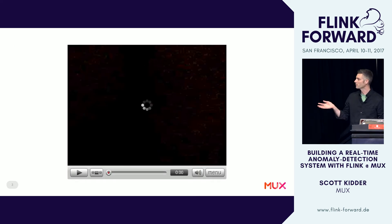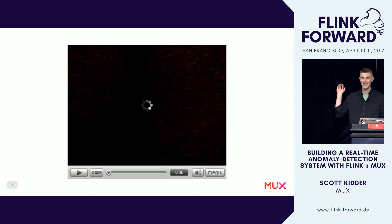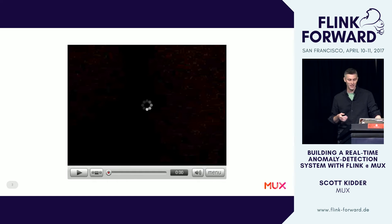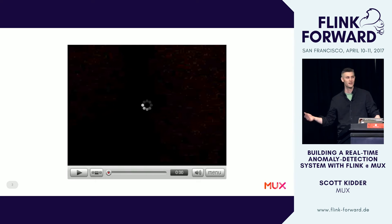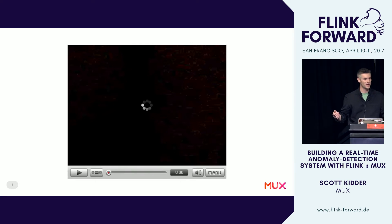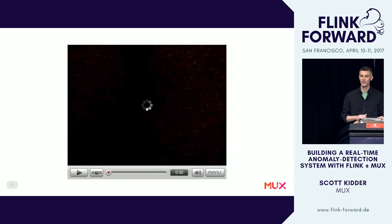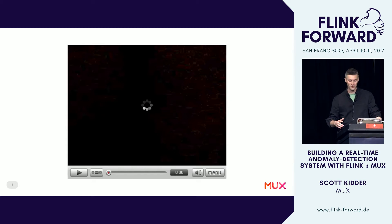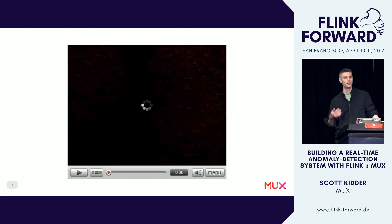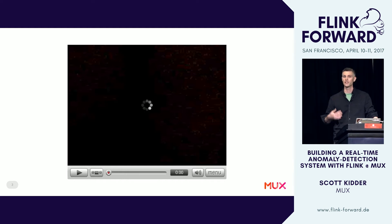We're all familiar with what buffering represents. It's super annoying and it happens way too often. Playback is stalled or slow. Sometimes it's due to problems on the server side, sometimes the client side, sometimes somewhere in between due to network issues. In all cases, it's awful. It's important that the video publisher know about these kinds of problems so they can take action and, most importantly, understand what their users are experiencing.